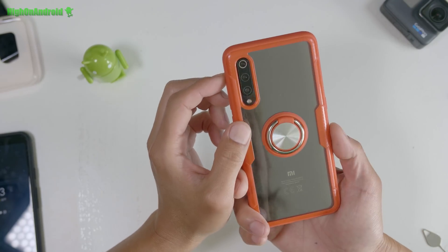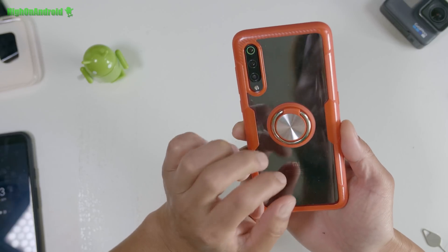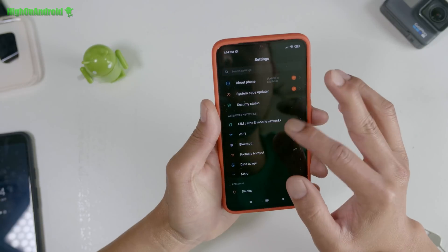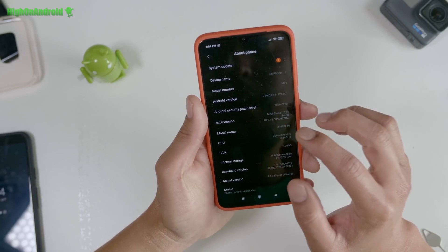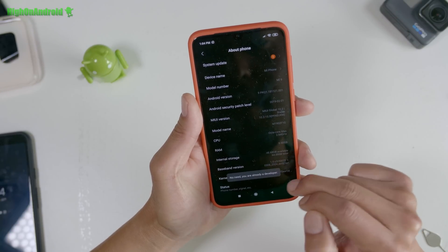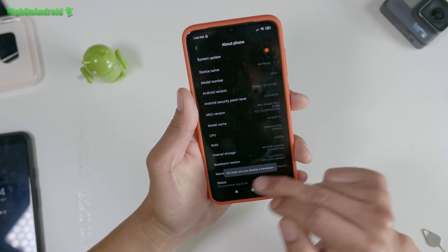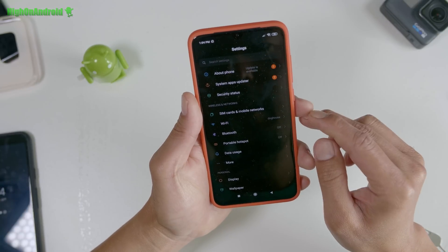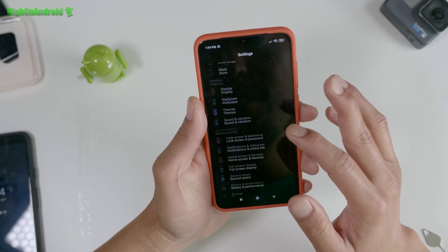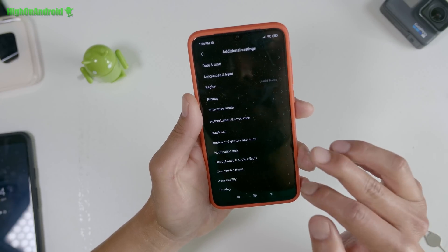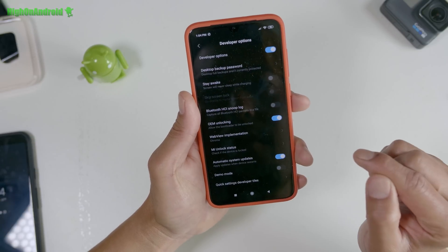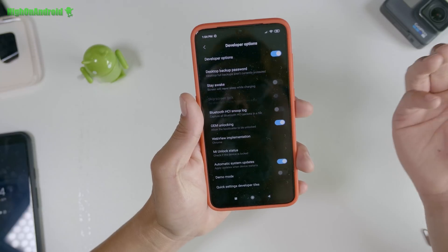I've got the Xiaomi Mi 9 here. Go into Settings. The first thing you want to do is go to About Phone, go to MIUI Version, and hit it a bunch of times until it says you're a developer. I already did it, so it says you're already a developer. Hit the back button. The Developer Options menu is hiding in Additional Settings — you'll find Developer Options there. Go to Developer Options and turn on OEM Unlocking.